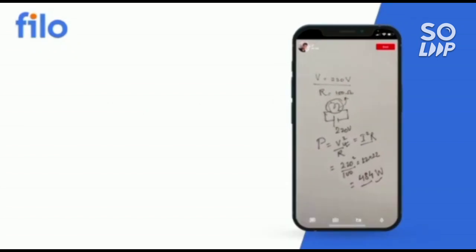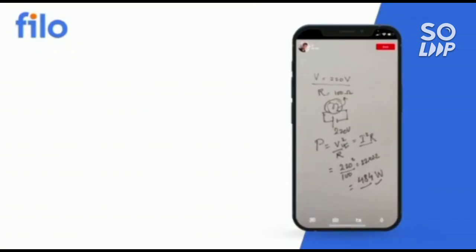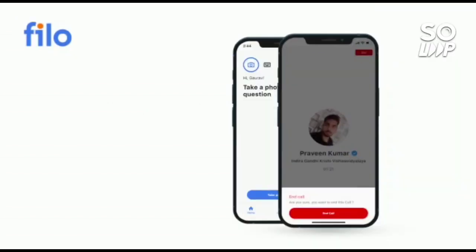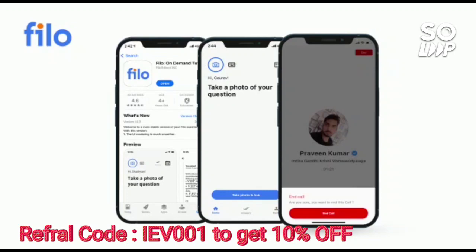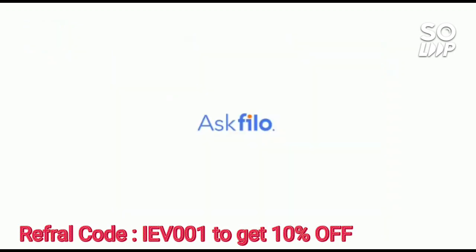So without wasting your time, download the Filo app. Link is available in the description box and use the code IEB001, you will get 10 percent instant discount.